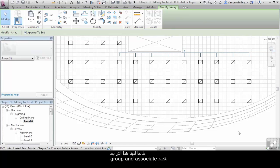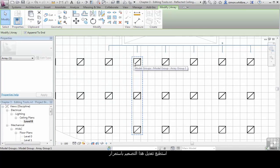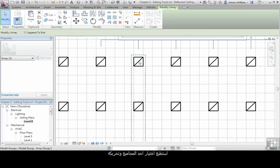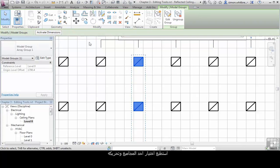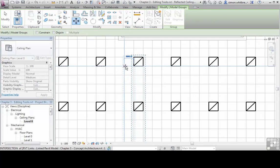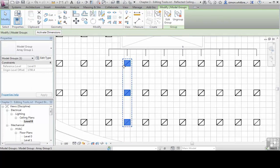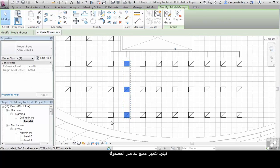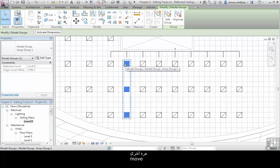As we still have this associativity, I can continue to edit this layout. I can select one of the groups in the Array and move it. This has moved all the Array items, changing my lighting design and altering the entire layout really easily.